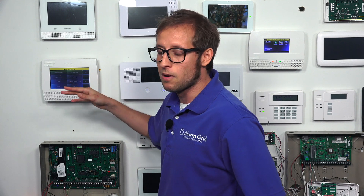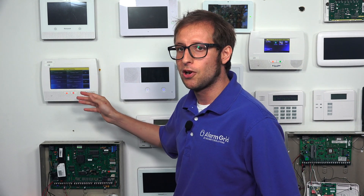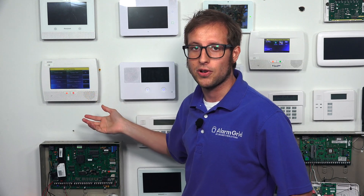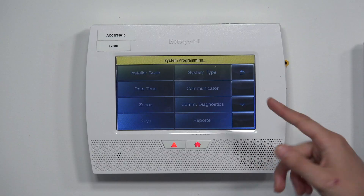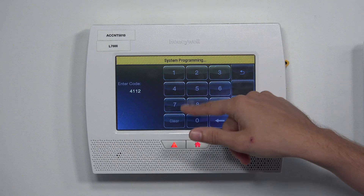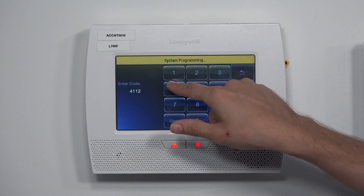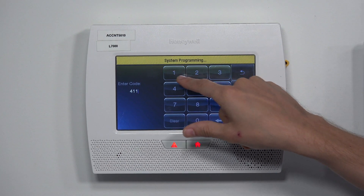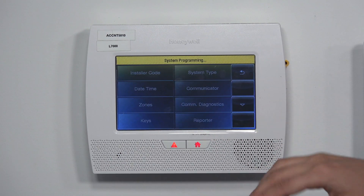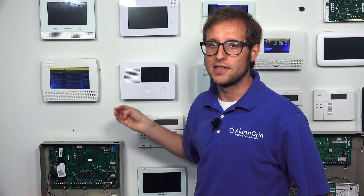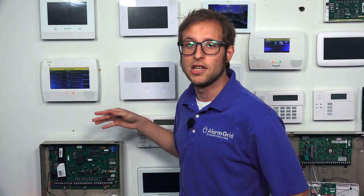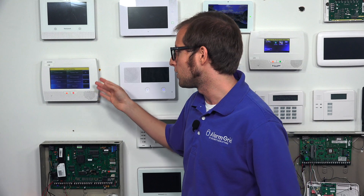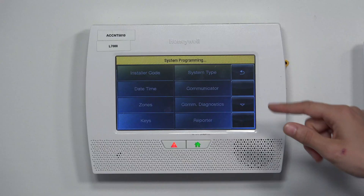If you were doing this because you didn't know the installer code — because a lot of times people are locked out simply because the installer code was changed and 4112 doesn't work — you would want to go into Installer Code and set it back to 4112. We'll press Clear and enter 4112, then click Done. That way we know our installer code is at the default. We list it all the time on the Alarm Grid site — 4112. Make sure you know your installer code.